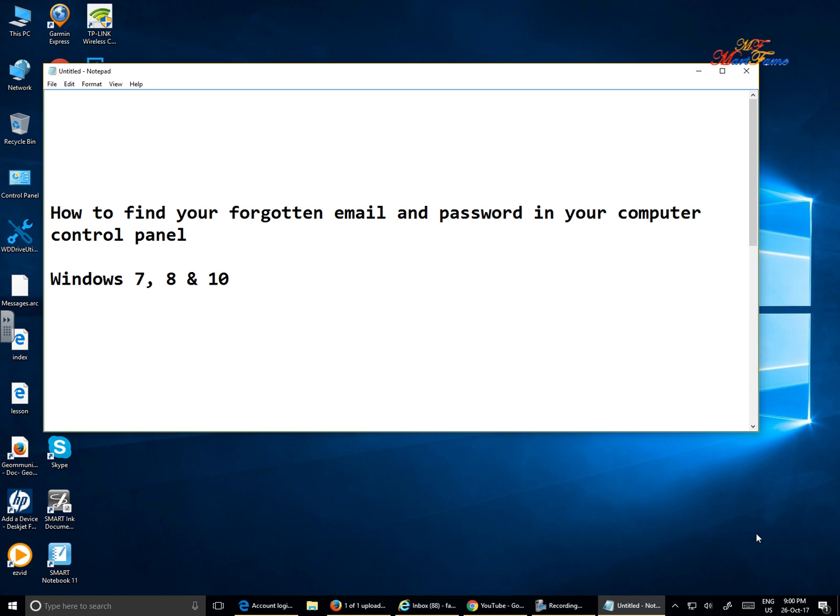Hi, here is how to find your forgotten email and password in your computer control panel on Windows 7, Windows 8 and Windows 10.